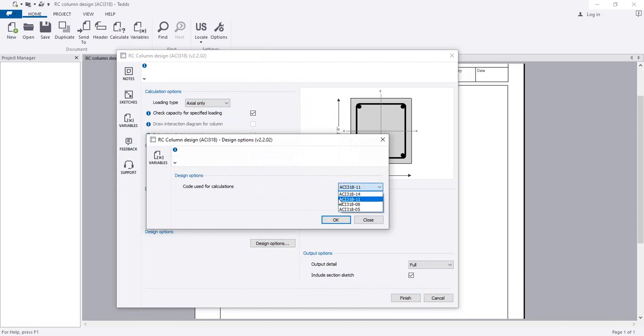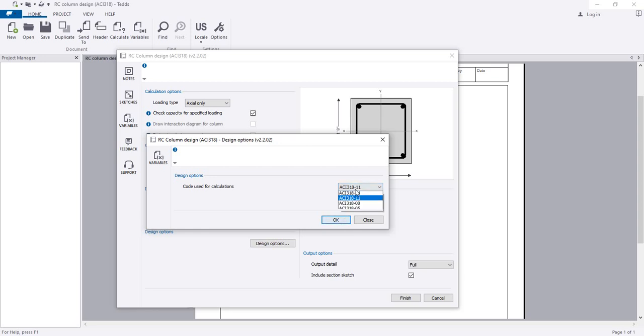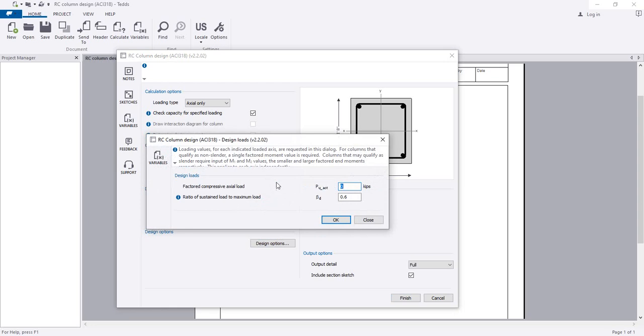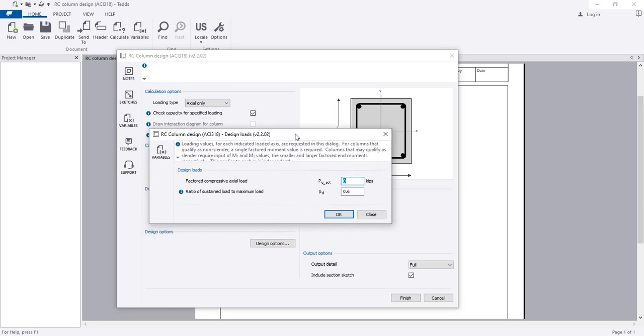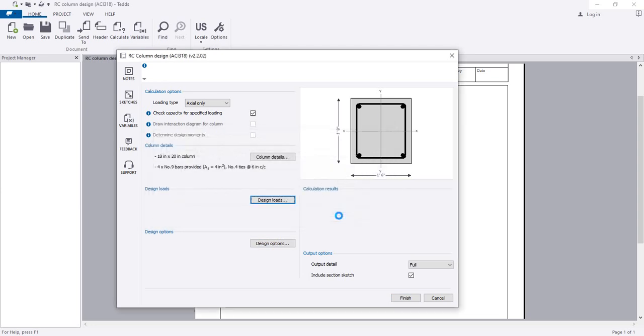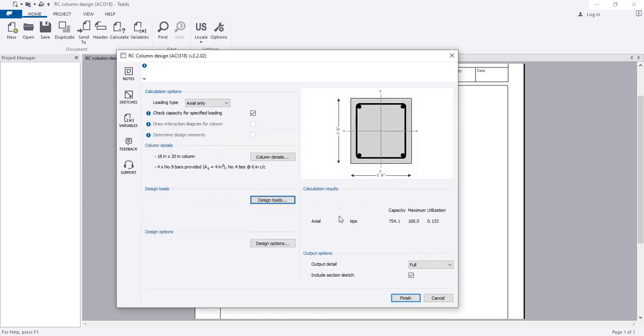After that, I will change the design code option. Here I am using SA 318-11, but you can change to any code as you require. Next, you have to change the design load. I will design our column for 100 kip load, so I'll just enter that here.